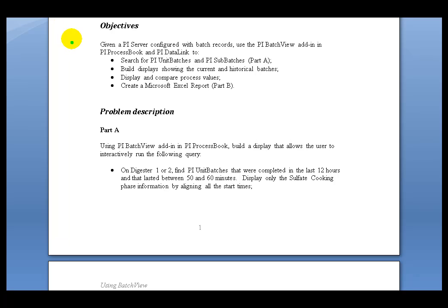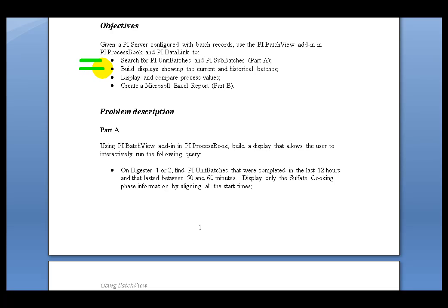In this lab, what we'd like you to do is use ProcessBook and Datalink. First of all, to search for PI Unit Batches and PI Subbatches. Now, those are actually the Unit Batches and Subbatches we created in the previous exercise. We'll compare process values and then we'll do the same type of thing using Excel. So we'll do that first in ProcessBook and then Excel.